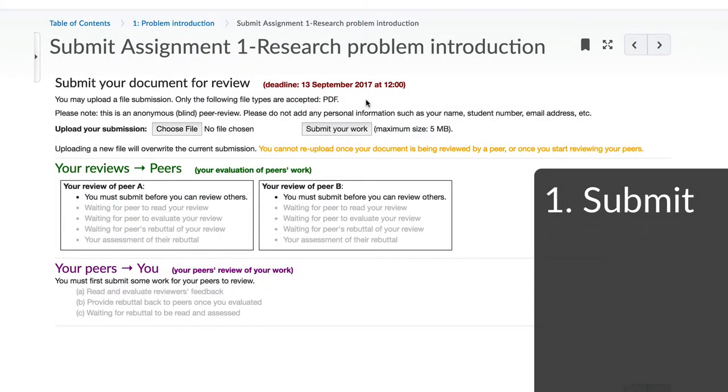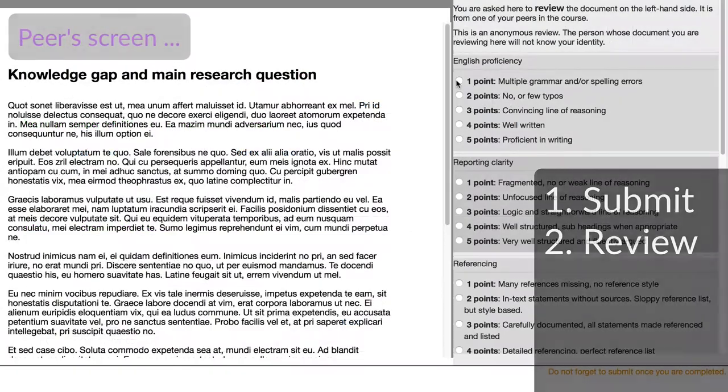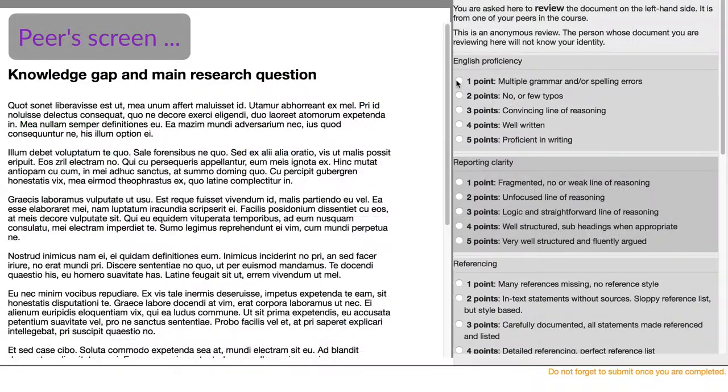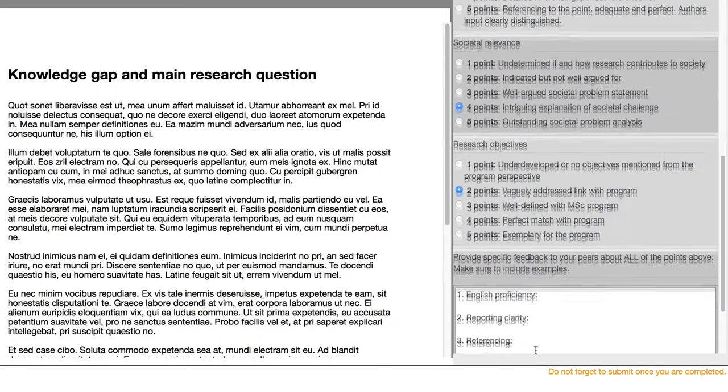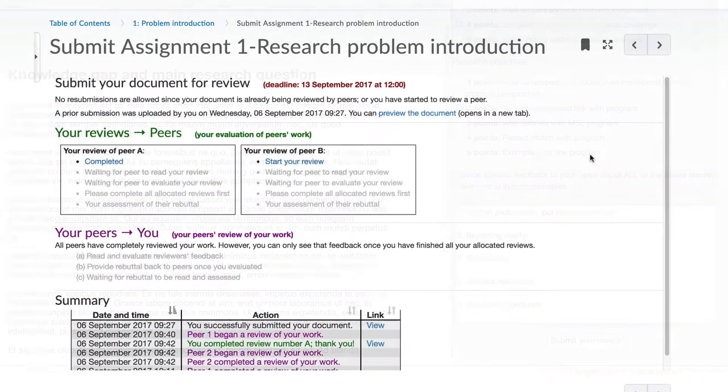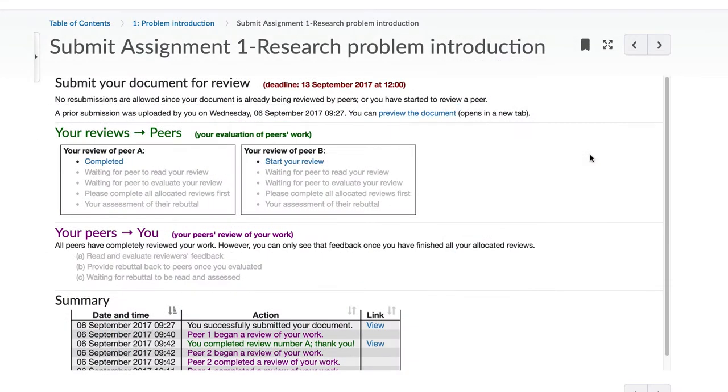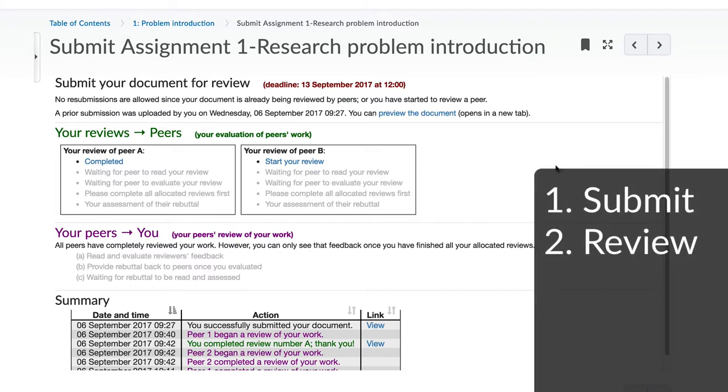You start by submitting your document. Your document will go out and be reviewed by some of your peers. In this course, that will be two peers. You do not know their identities. They will use a rubric and evaluate and comment on your work. At the same time, you will review two other peers. These will almost certainly be two other learners in the course, but it might also be the same two people that you reviewed earlier.